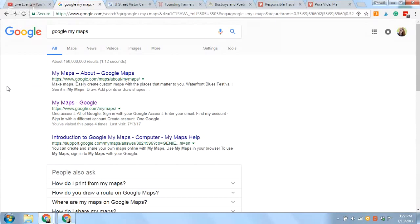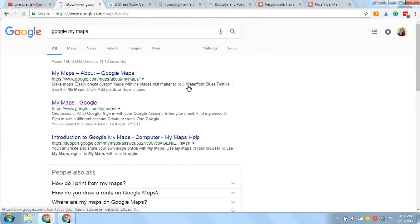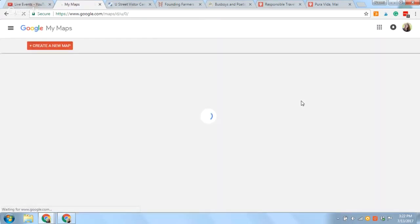So I'm going to show you how to create one today. First, to head to Google My Maps on your desktop, just type in Google My Maps into Google, or head to google.com/mymaps. Pretty simple.